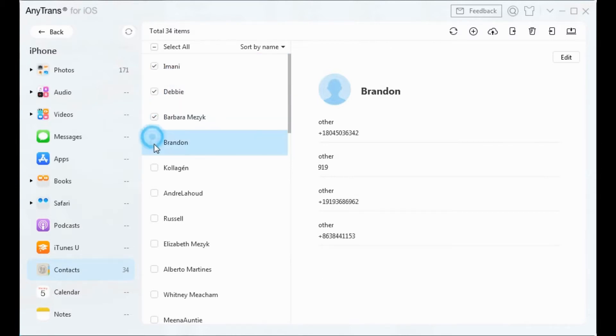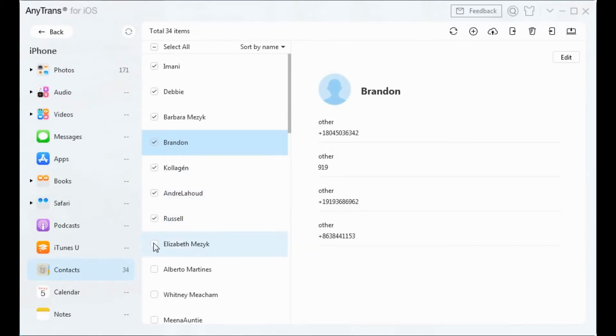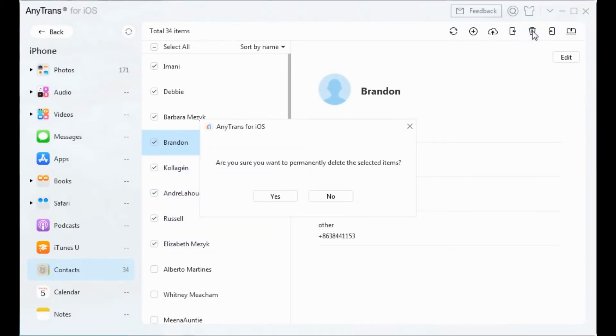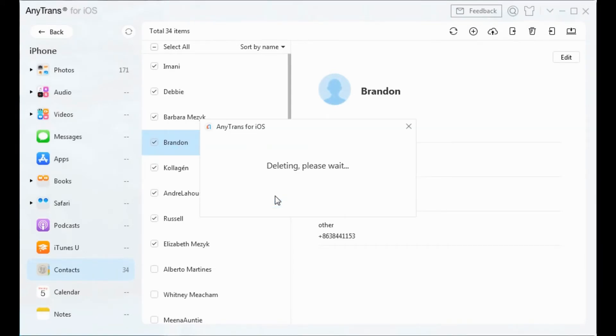Here we just delete a few contacts for example. Click the delete button on the upper right and confirm deletion. Wait a few seconds. These selected contacts will be permanently removed from your iPhone.